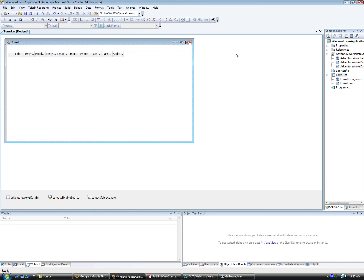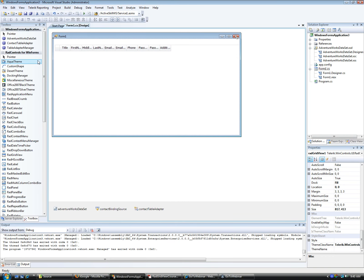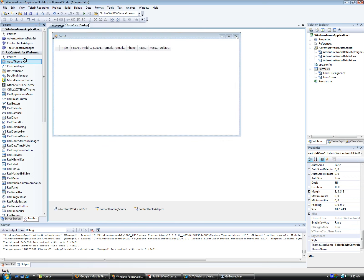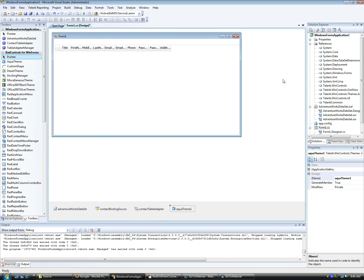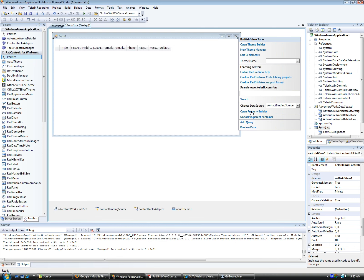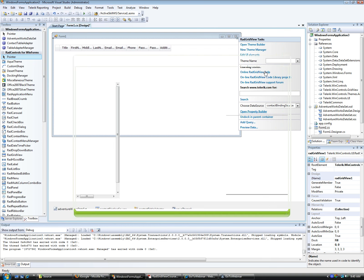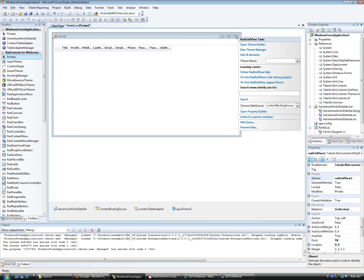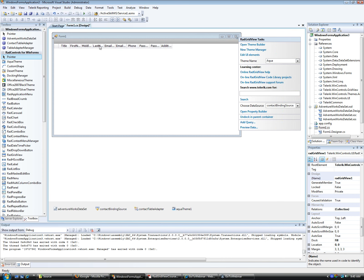One of the things that's even nicer in the new release is themes. I'll drop the Aqua theme on the form — there are many different themes that get installed. Going back to the smart tag, there is a 'theme name' option. If I open it up, it shows Aqua is available. Clicking Aqua will change the theme of my RadGridView automatically. There's also the Desert theme, the Miscellaneous theme with a nice orange color, and so on.